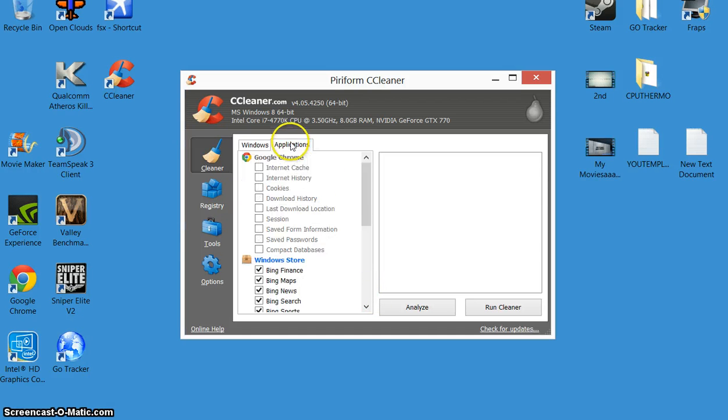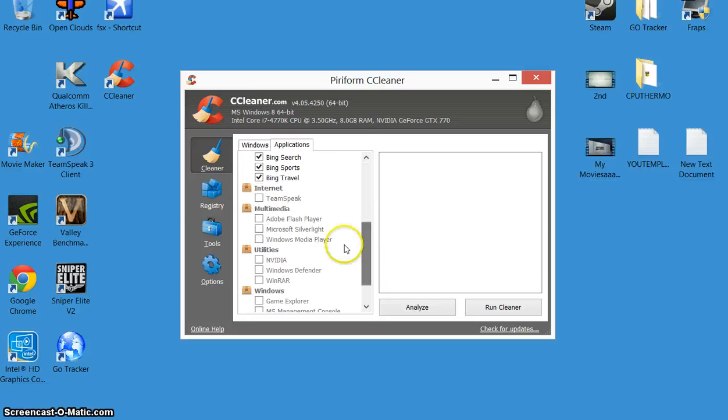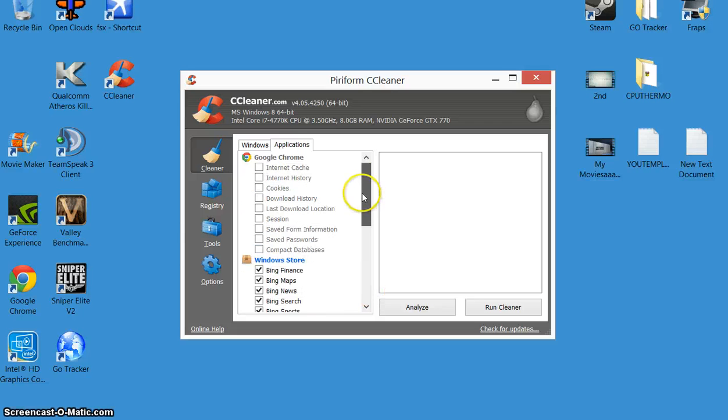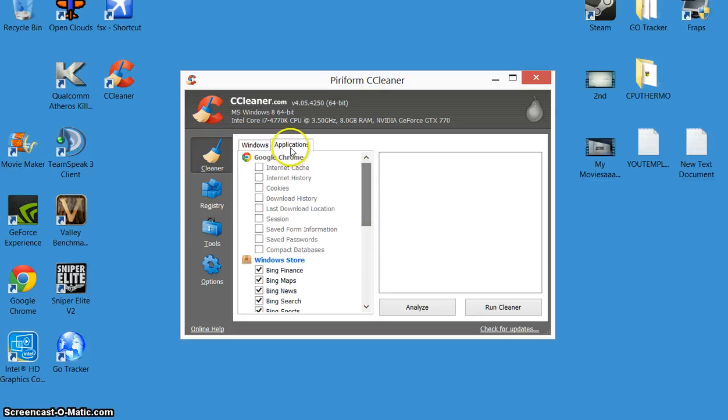For example, when I go on applications, my utilities Nvidia there, I had that ticked on. I deleted a load of stuff and I didn't half bugger up my graphics card, so don't have it on.